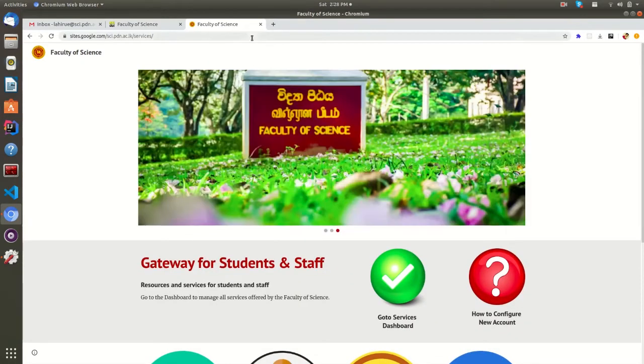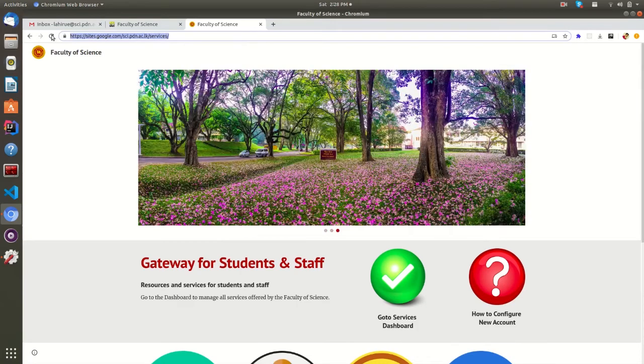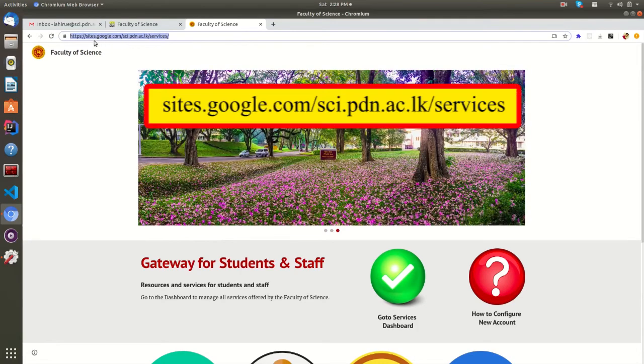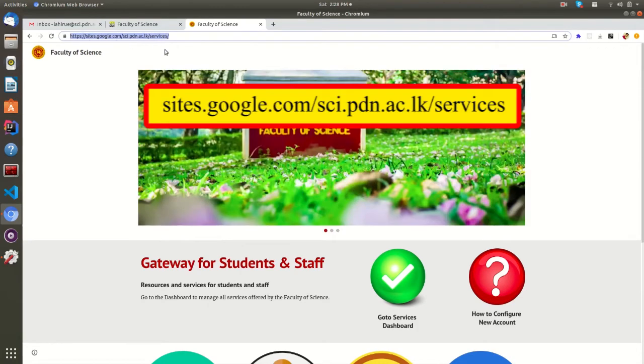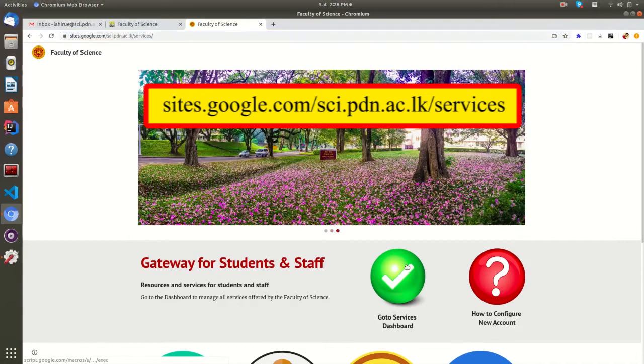If in any case the Faculty website is not working, you can directly come to this list of services by typing this URL in your web browser. This URL will never go down.